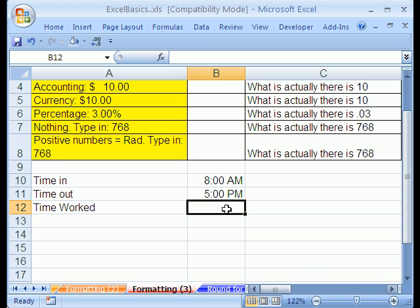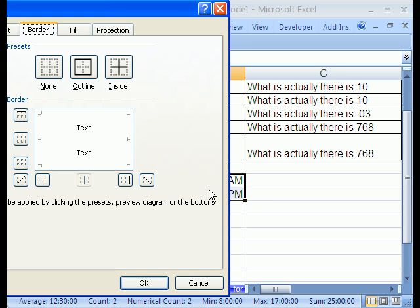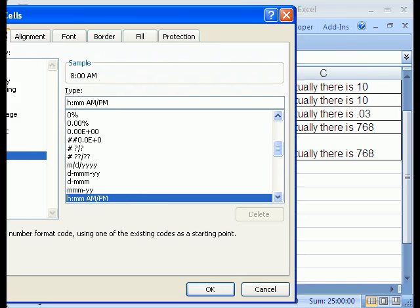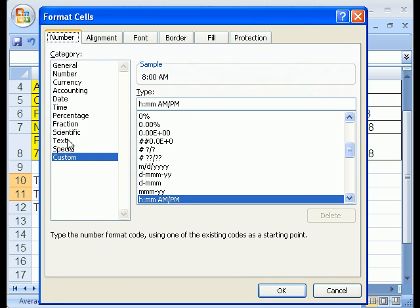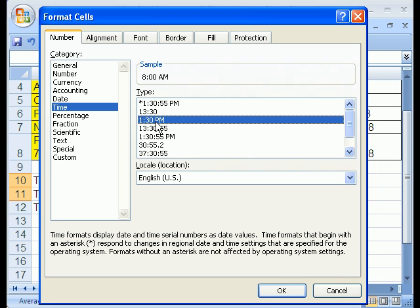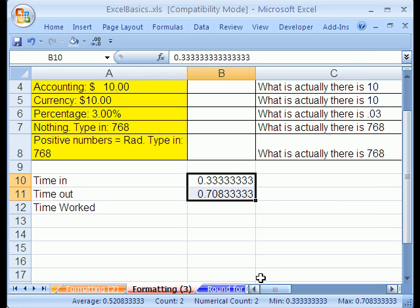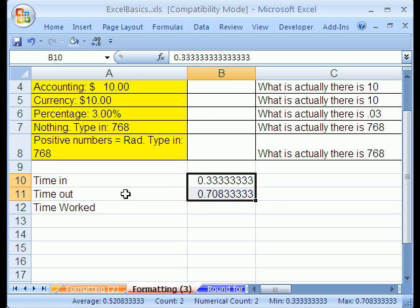And now I want to show you something shocking. I'm going to highlight these cells, Control-1, go to the Number tab. Notice I'm going to click on Time and select this one right here. But watch what happens when I click General. That's pretty shocking, but all it means is 8 o'clock is 33% of the way through the day, and 5 PM is 70.83% of the way through the day, or a proportion of one 24-hour day. That's really what time is.